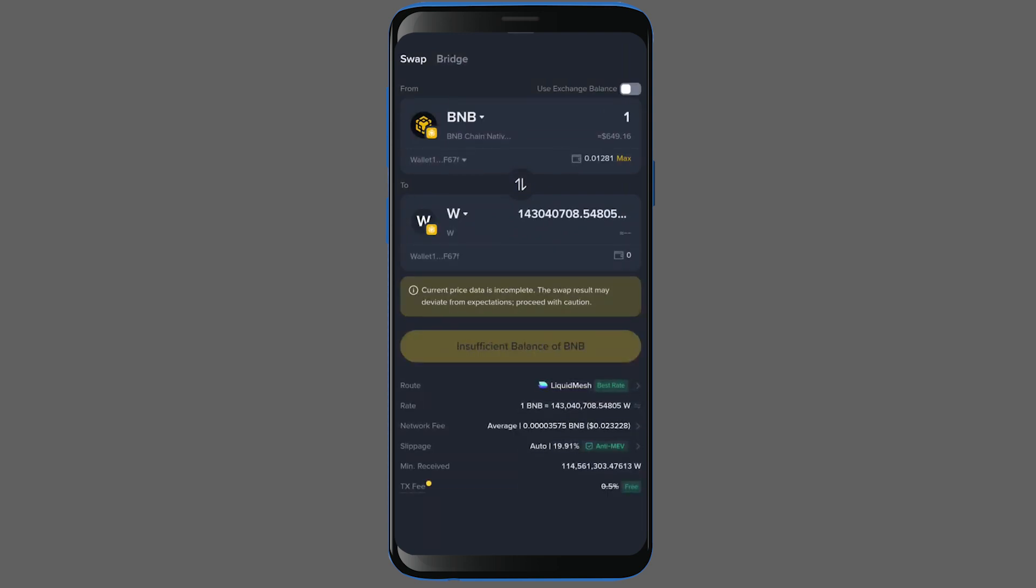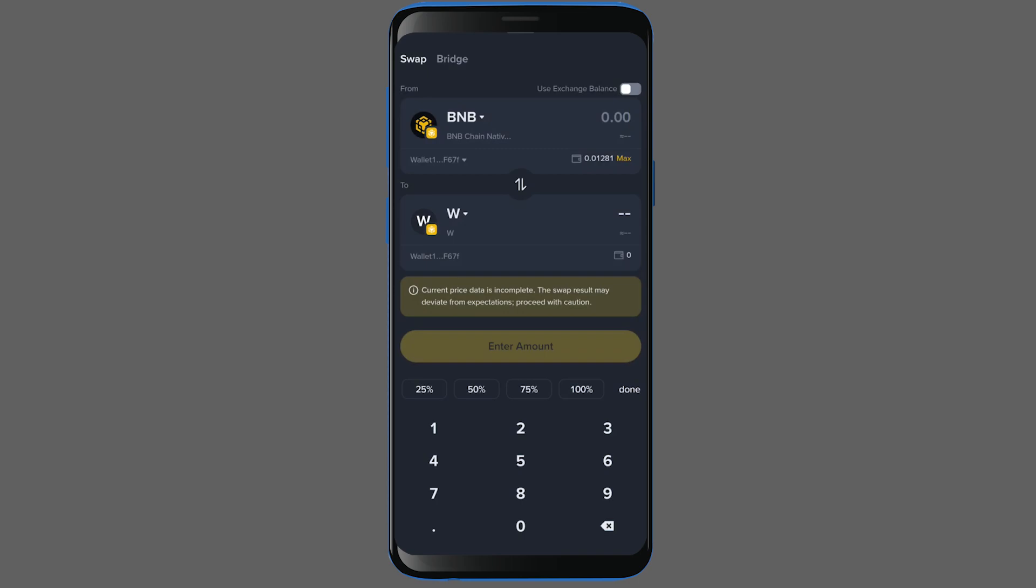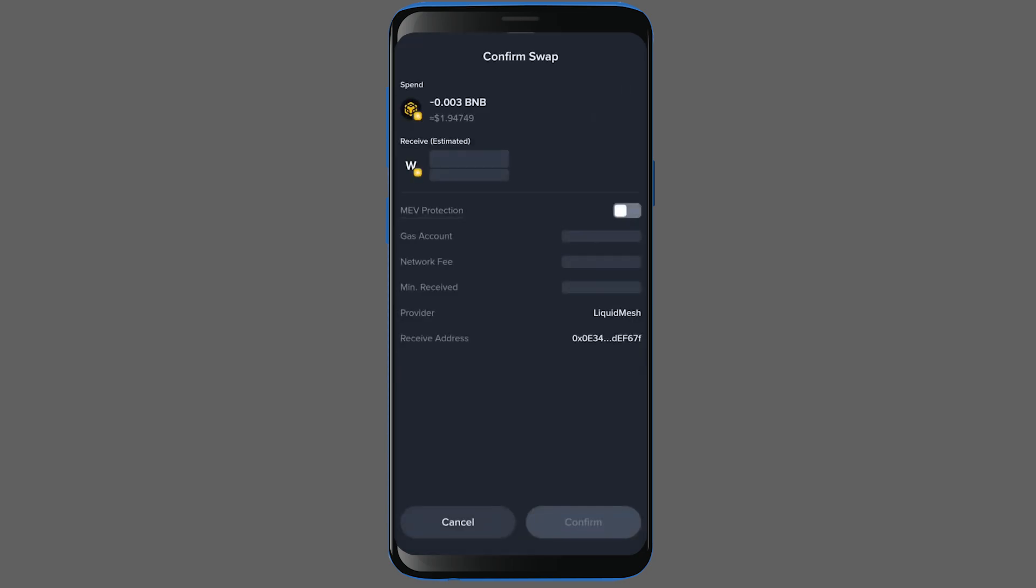It has taken us directly to the swap section. As you can see, I currently have 0.01 BNB inside my Binance wallet. I will be demonstrating this with a very small amount because, as you know, these tokens carry a very high risk, so it's best to use smaller amounts when you are trading here.